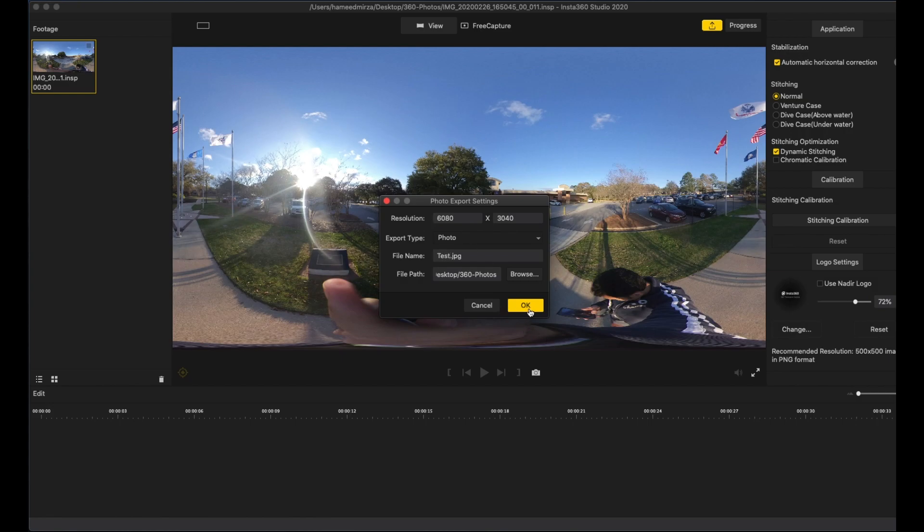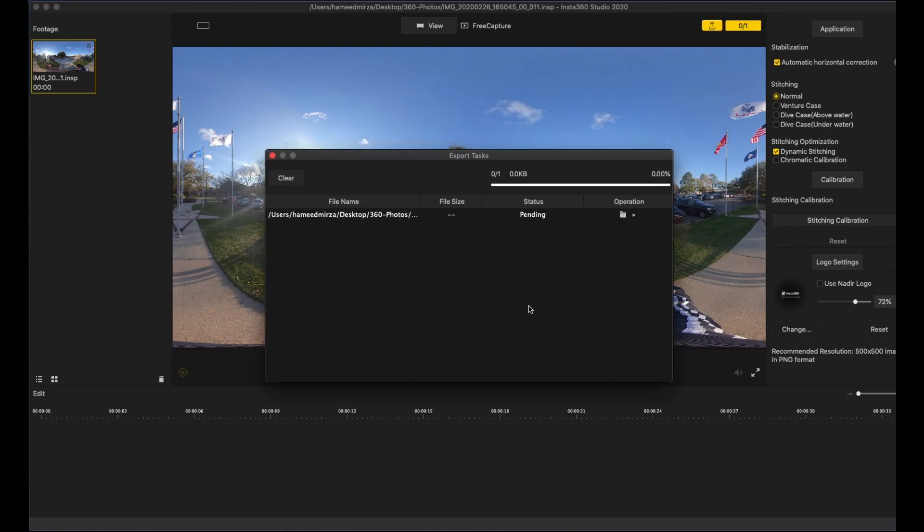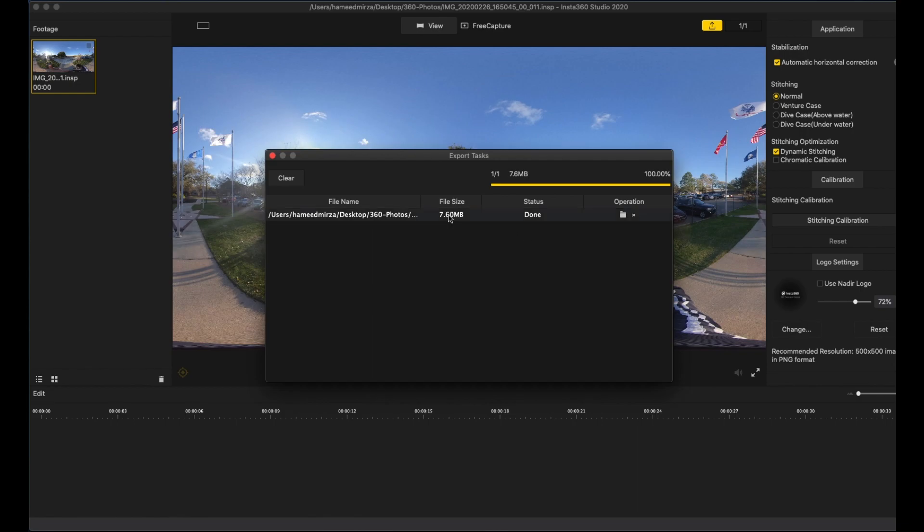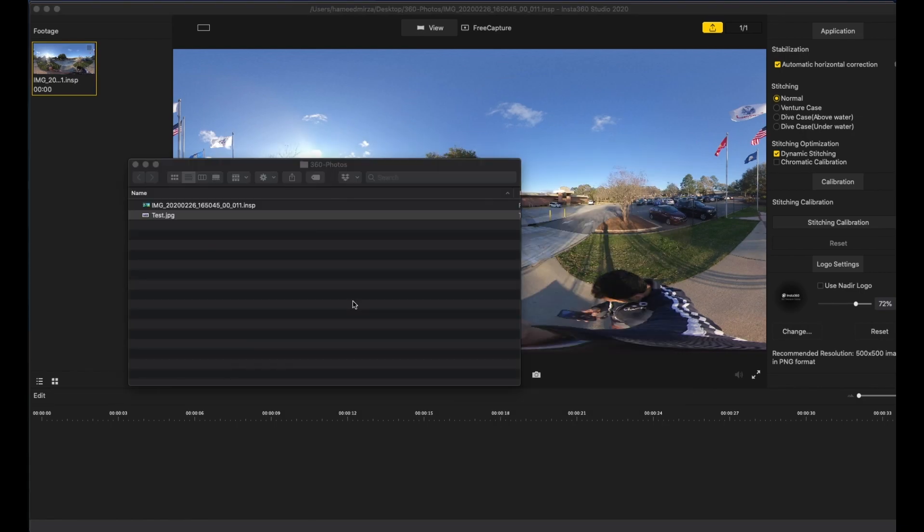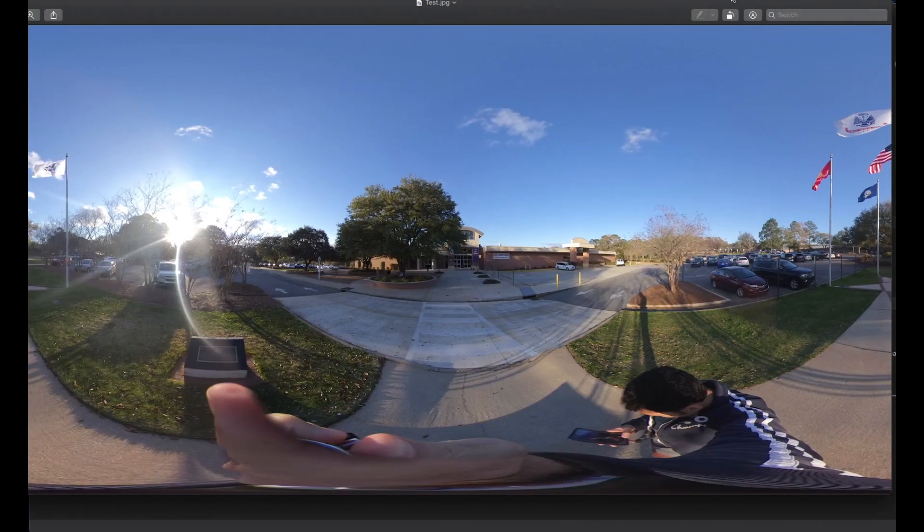I'll call this a test picture. Okay, so it's going to take some time and it is now exported. Now what to do next? Now if you see, we have downloaded the image as test.jpg. If we double-click this one...